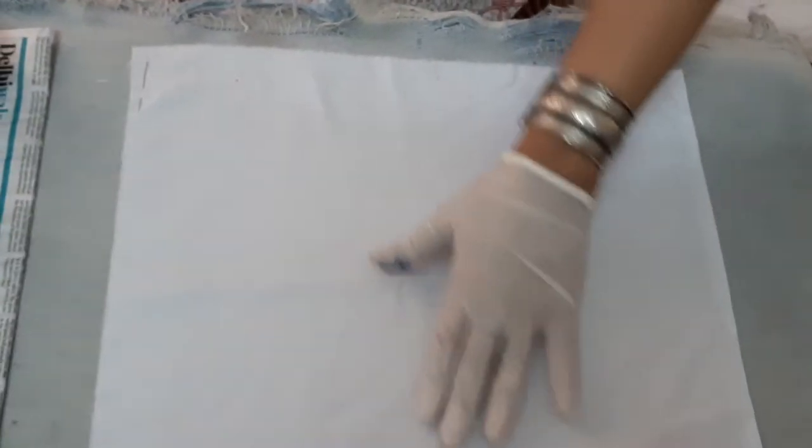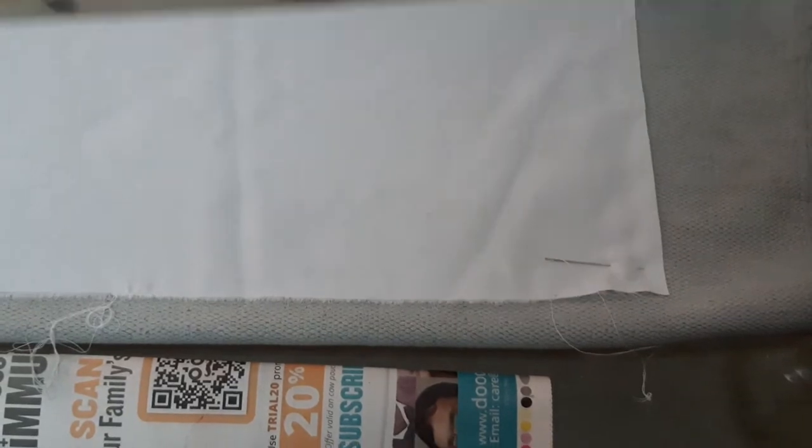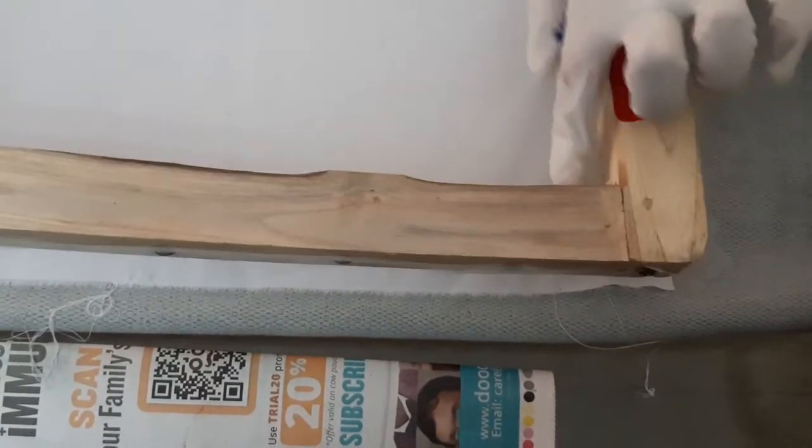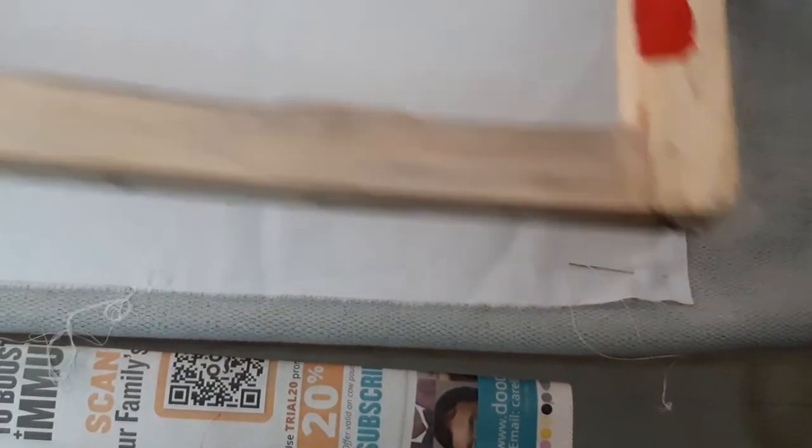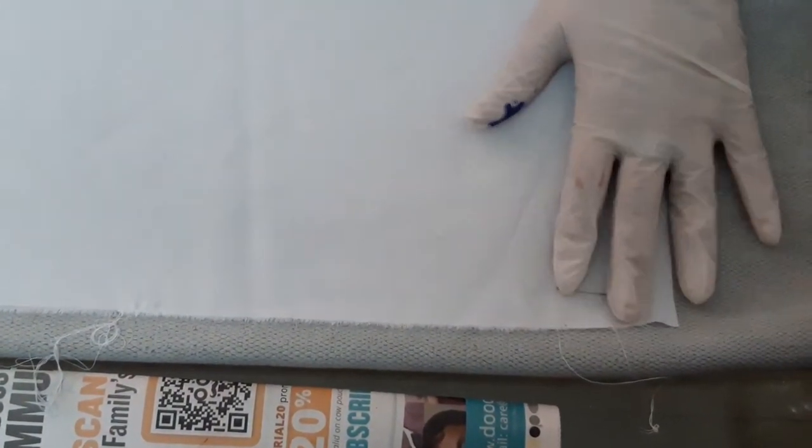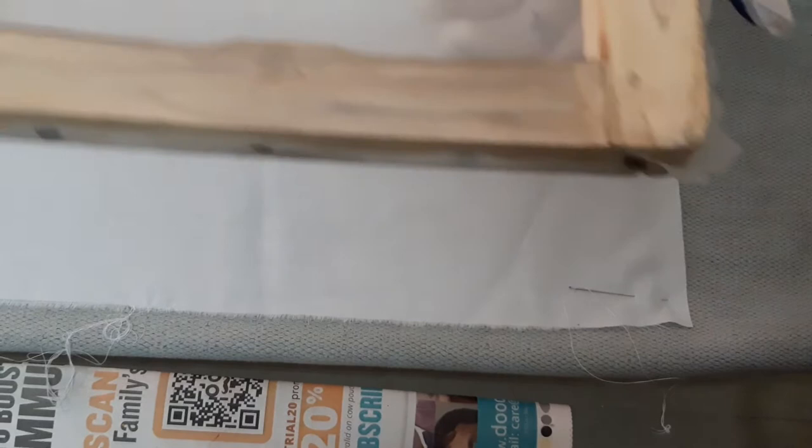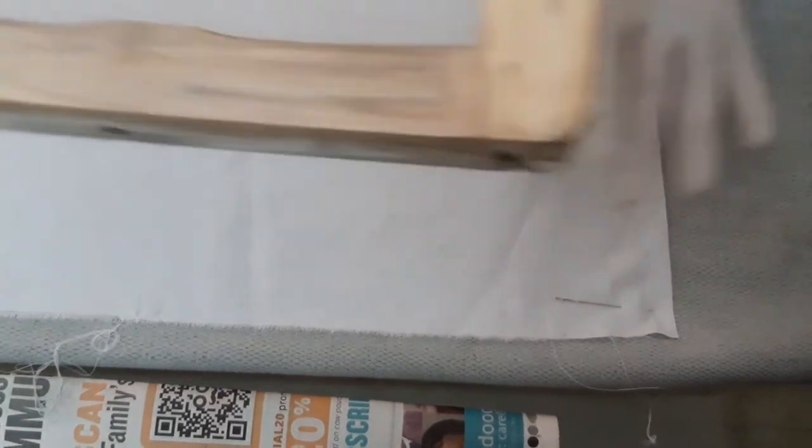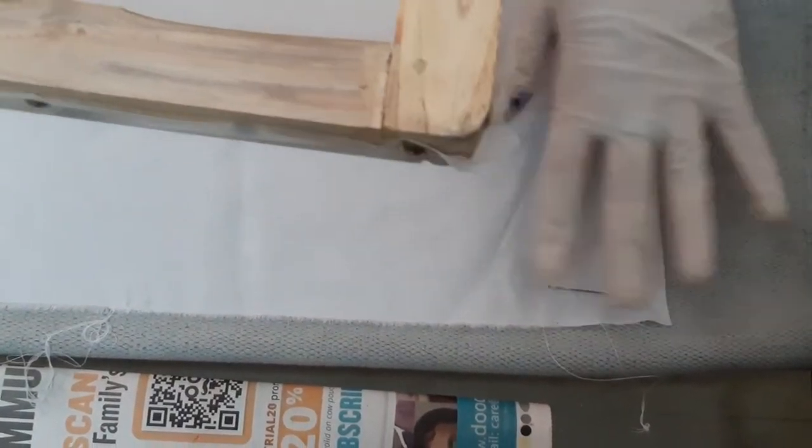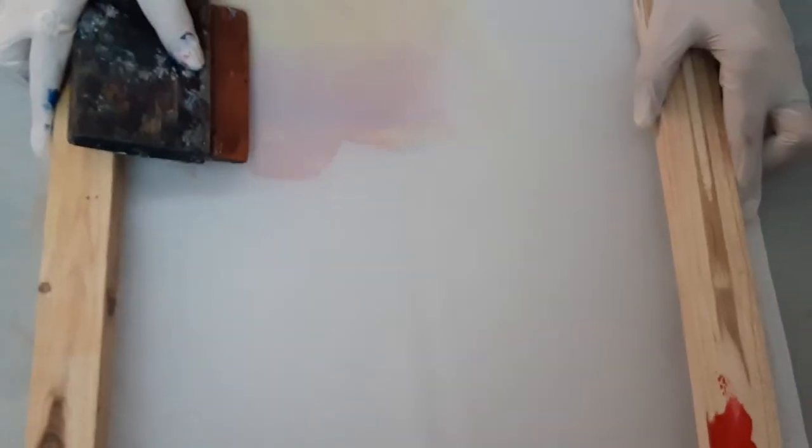This is a fabric which I have pinned. I have used ordinary needles to pin the fabric because otherwise sometimes it can also hinder and your squeegee will not move. Keep your screen on top like this.